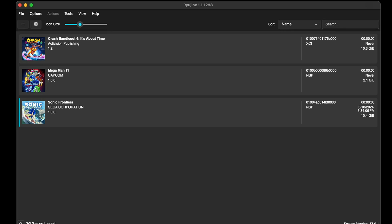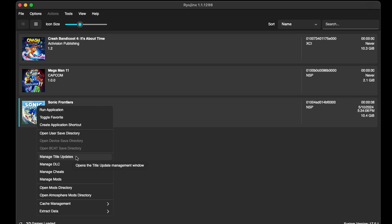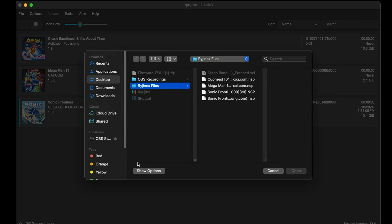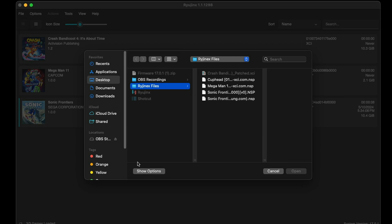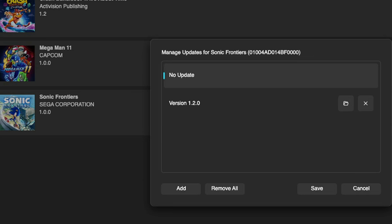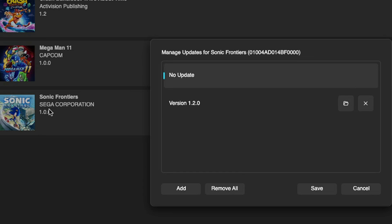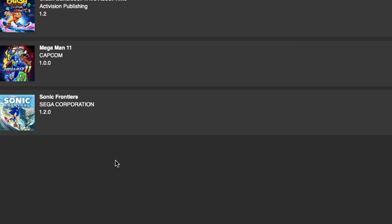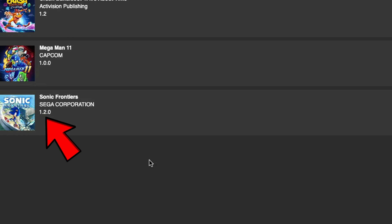Now if you have any DLC files or update files, I'm gonna show you how to add those to Ryujinx as well. In my case, inside of that folder, one of my files was an update file for Sonic Frontiers. So to add that update I'm gonna right-click on Sonic Frontiers and go down to Manage Title Updates, then click on Add, locate wherever that file is - in my case it's also in that Ryujinx Files folder on my desktop, it's right here - and then hit Open. Now it's gonna show us that update file which is version 1.2.0. Our current version of Sonic Frontiers is 1.0.0, so let's go ahead and select that update and then come down to Save. As you see, the game has updated in Ryujinx to 1.2.0.